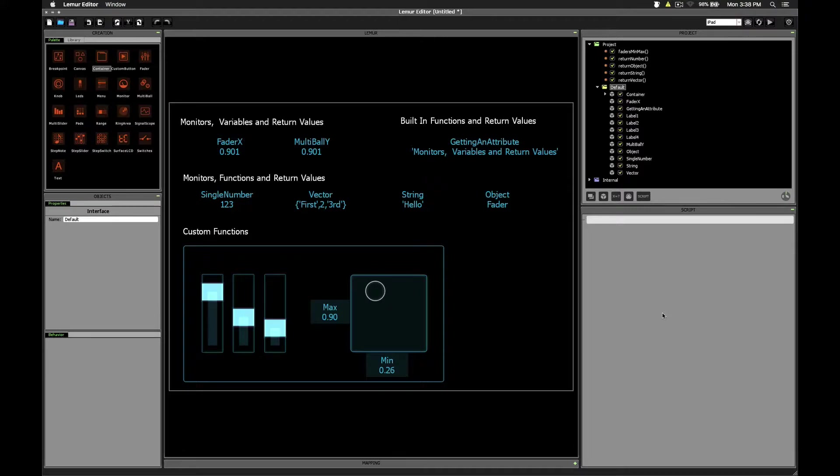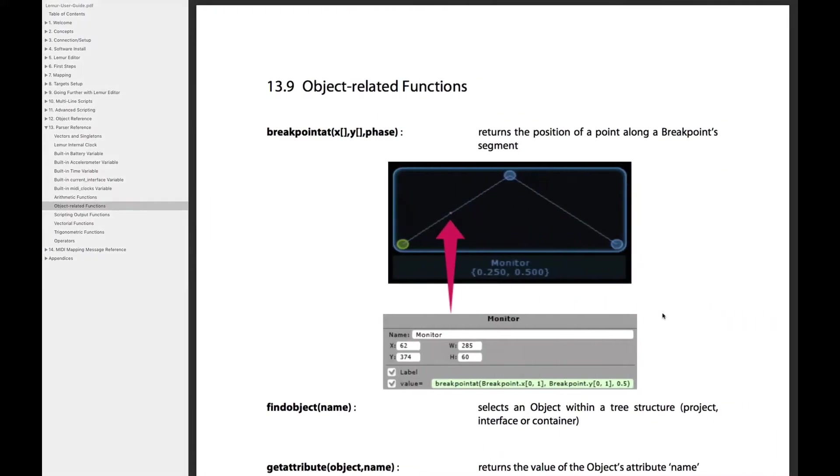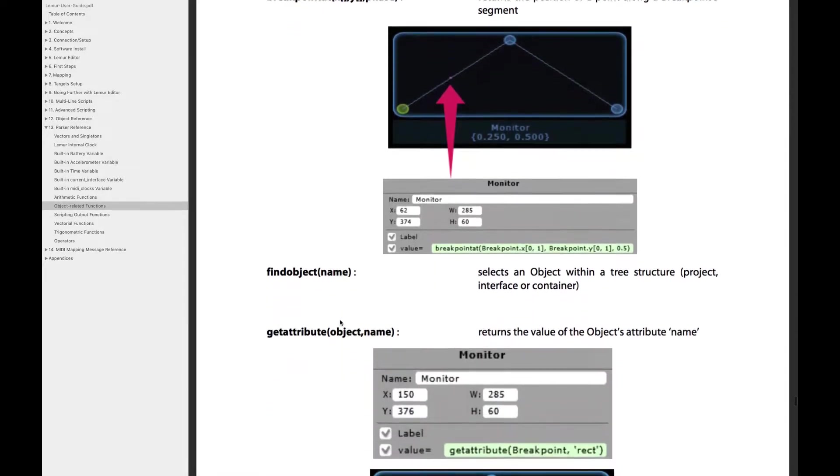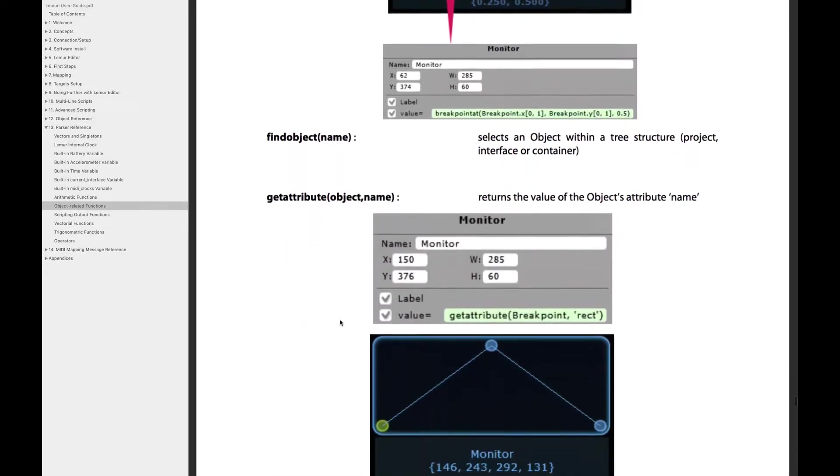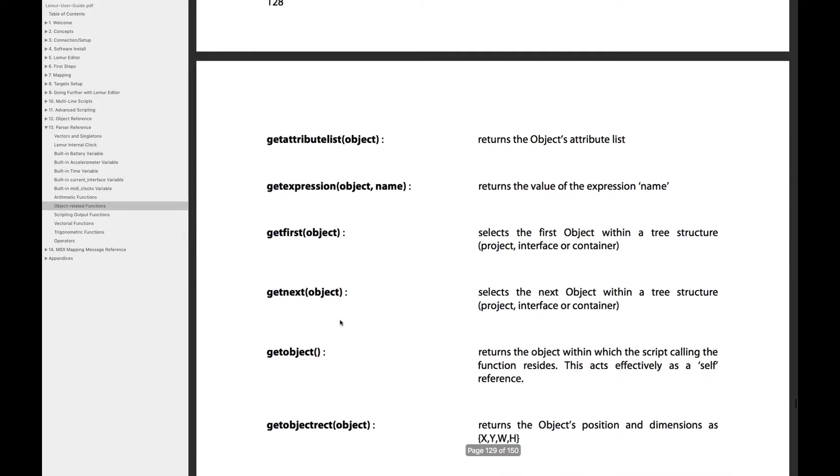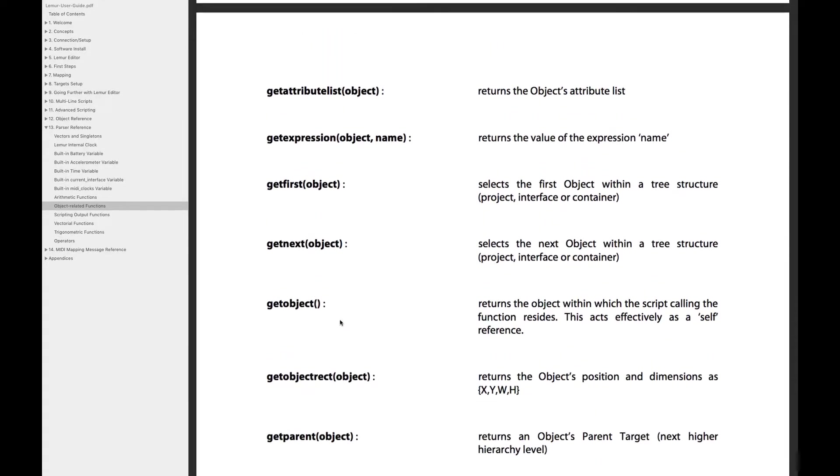To start out with, what is a return value? What are we talking about? Well, if you look over at the manual, you'll see a section called Object-Related Functions, Chapter 13.9, and of course this section lists out a lot of the built-in functions that are available in Lemur, which you can check out on your own, but you'll notice this word returns